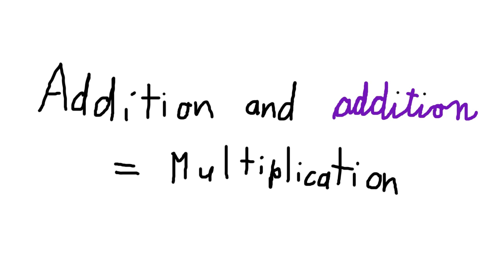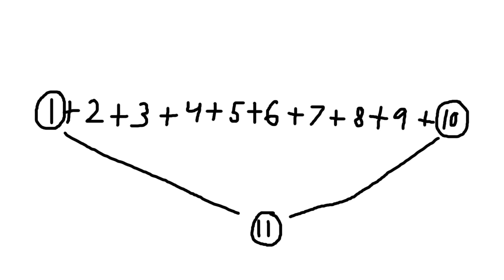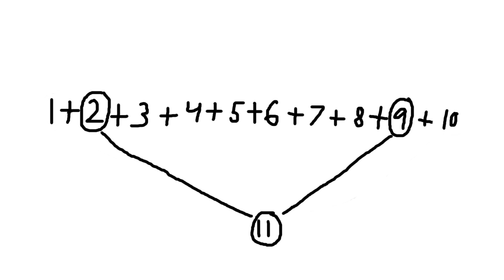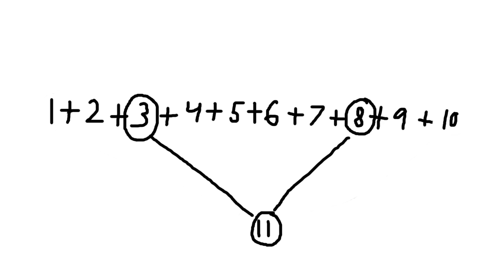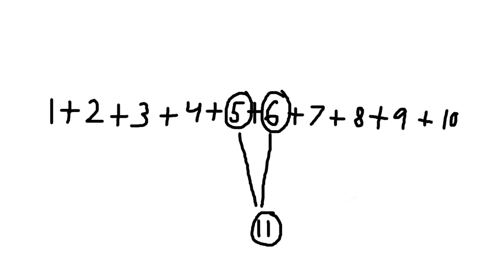Let's look at the two outermost numbers, 1 and 10. 1 plus 10 is 11. But then, let's next look at the next two innermost numbers, 2 and 9. This is also 11. And so are 3 and 8, and so are 4 and 7, and so are 5 and 6. All of these sum up to 11.